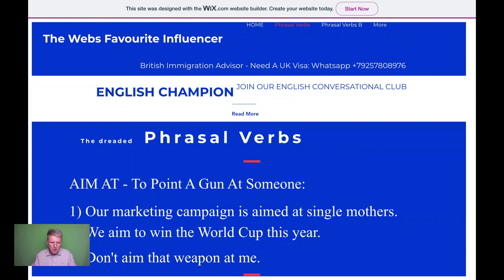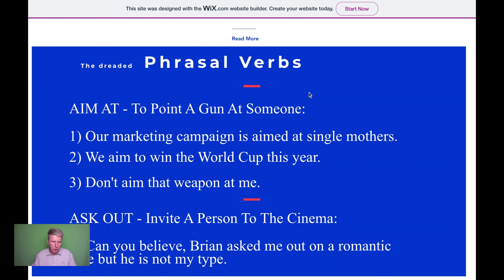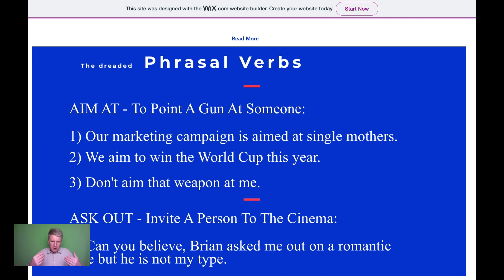So as you can see, I've got the phrasal verbs on screen. If I had a student, I would say 'could you read the first phrasal verb for me?' and they would say 'aim at — to point a gun at someone.' Then I'd ask them to read the example sentence: 'our marketing campaign is aimed at single mothers.' Then I'd ask them — have you ever done marketing before? Who does the company aim at for their consumers? Is it single men, single mothers, married women?